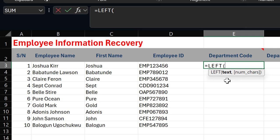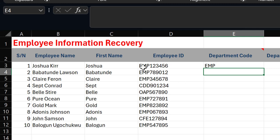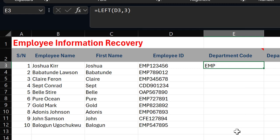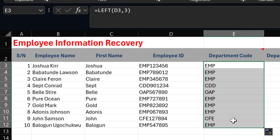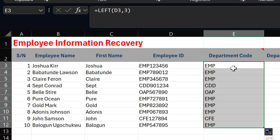The LEFT function is asking for the text — where do you want to extract from — and the number of characters. I'll click on the very first employee ID, add a comma, and since the department code is made up of the first three letters, I'll enter 3, close the bracket, and hit Enter. Now I've extracted the first three letters. I'll double-click to replicate it for the remaining rows.